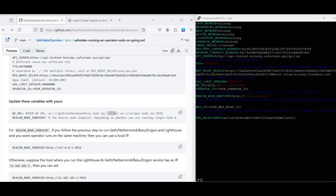We will need to update two variables: it is our URL and it is the node endpoint. Since in the previous step we ran GEs and Lighthouse on this machine, and we also want the operator to run on the same machine, we will use our local IP for both variables.